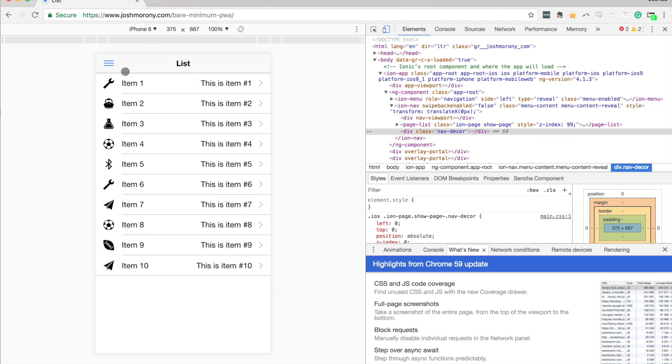Okay, so I just wanted to really quickly show you how you go about actually taking your application, turning it into a progressive web app, and then getting that onto the web so people can actually use it. So I hope this was somewhat helpful and I'll see you in the next video.